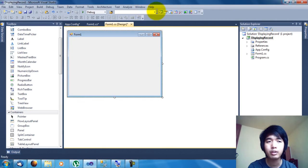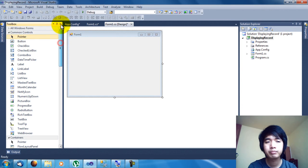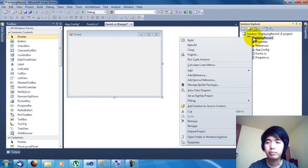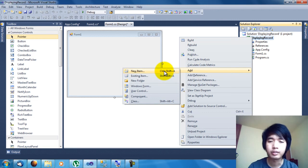Now that you've seen my database and my table, let's go back to the program. I already created a sample project called Displaying Record. Before we start, since we are going to use the ADO.NET Entity Framework or the Entity Model, click on the project name and then Add, or you can press Ctrl+Shift+A on your keyboard.